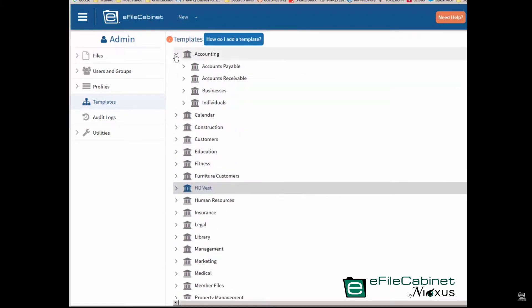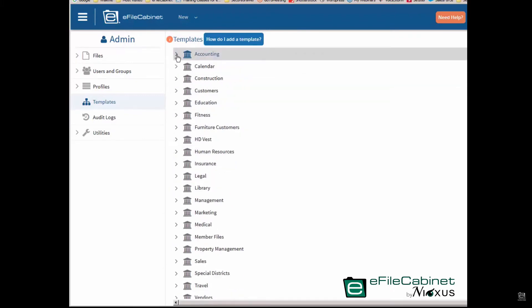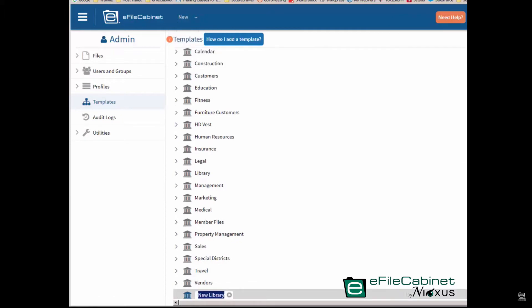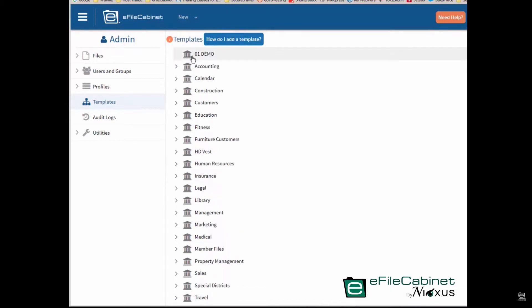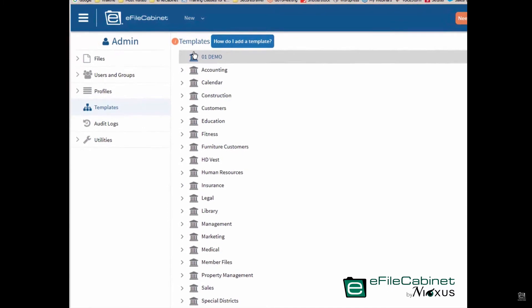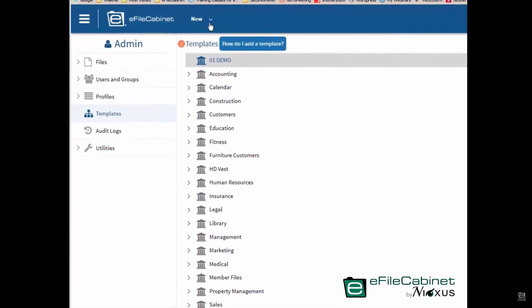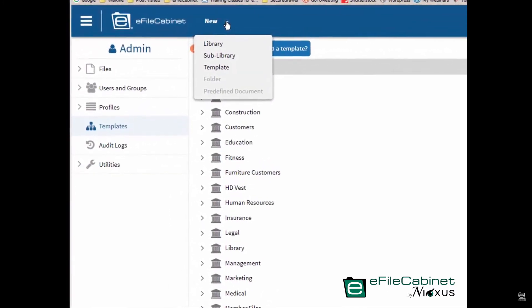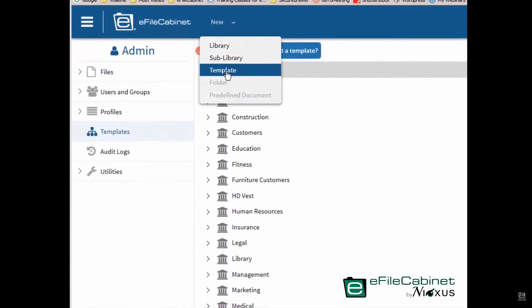So let me show you how easy it is to create. I'm just going to go and create a new library. I come up to the new button, I click on library. I'm going to call it 01 demo. And then the next thing I want to do is start creating my first template. Now how do I do that? Two ways. I can come up to the new button and go down to template.